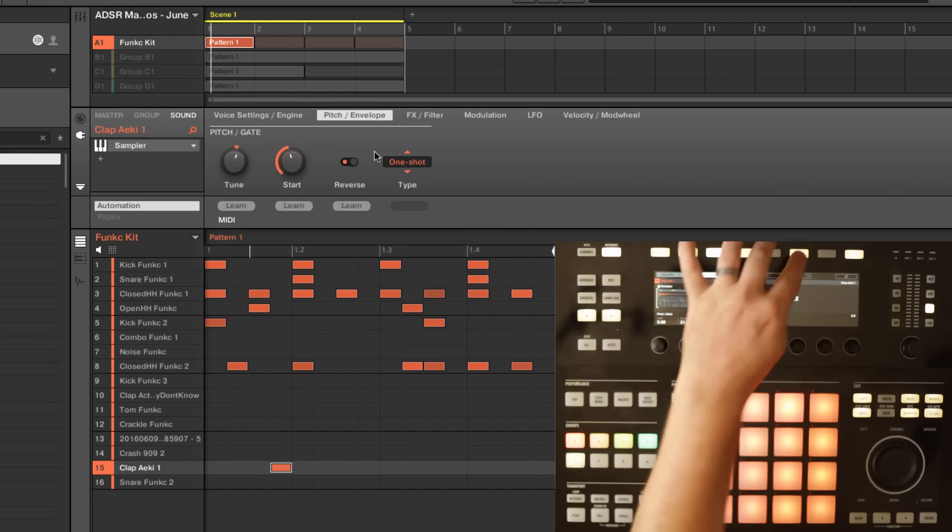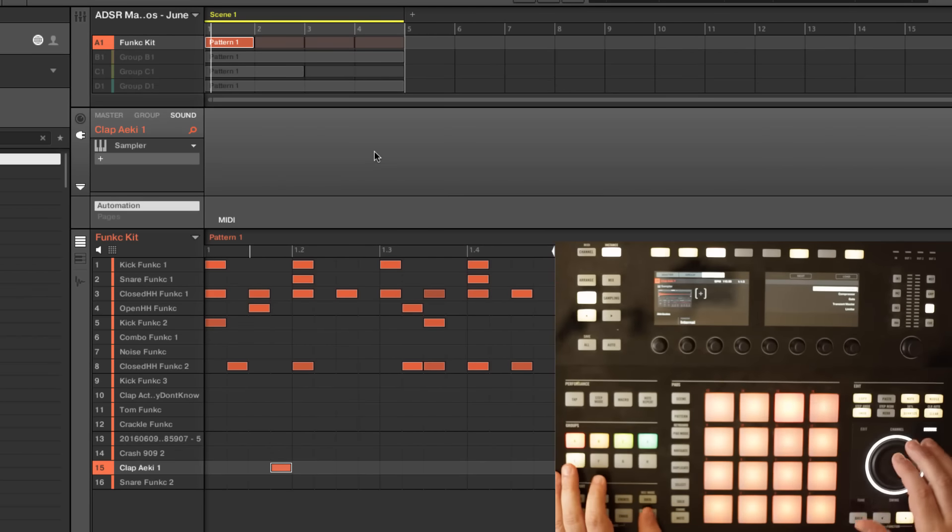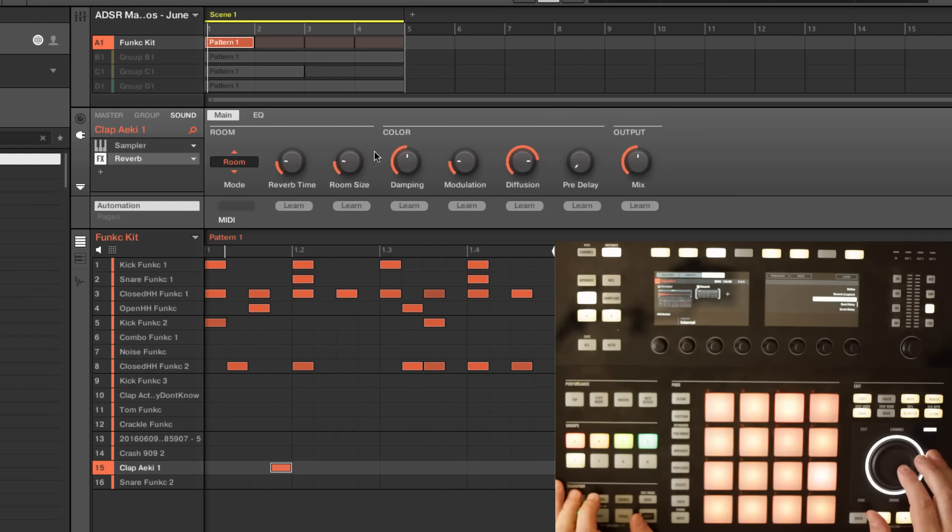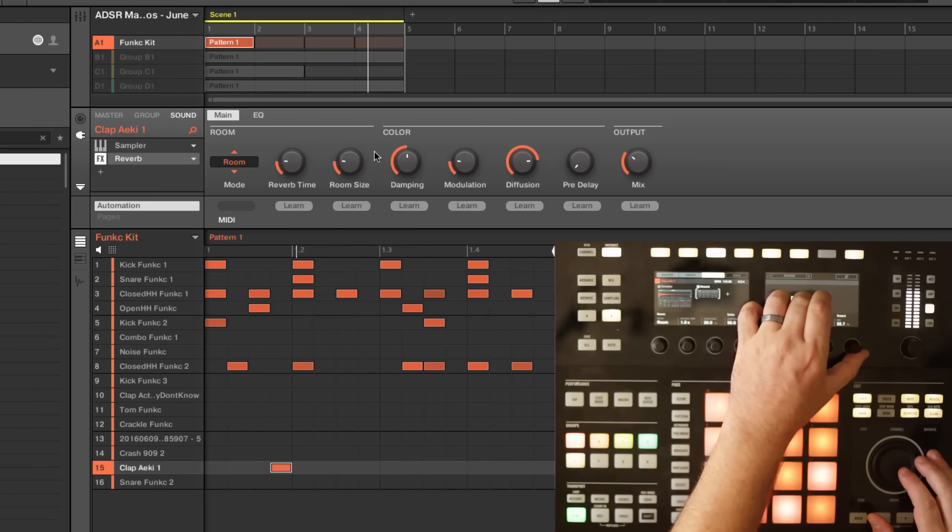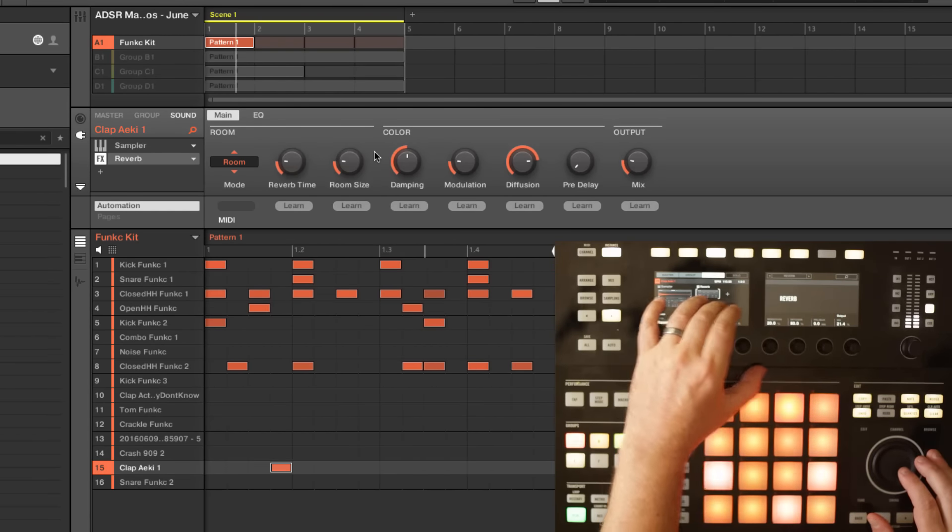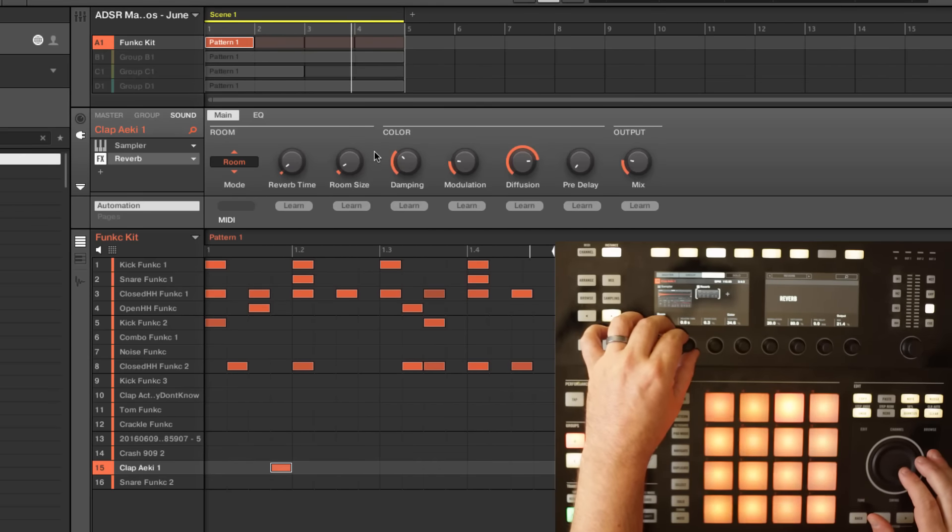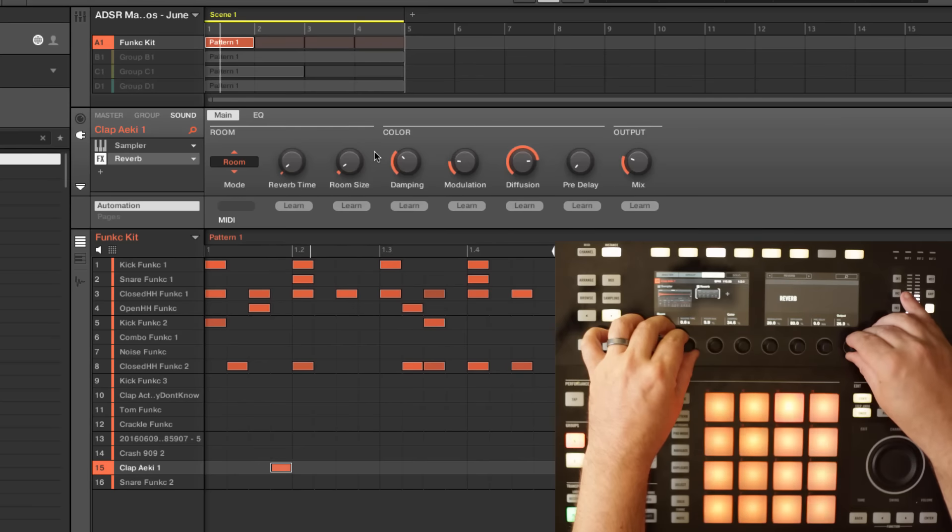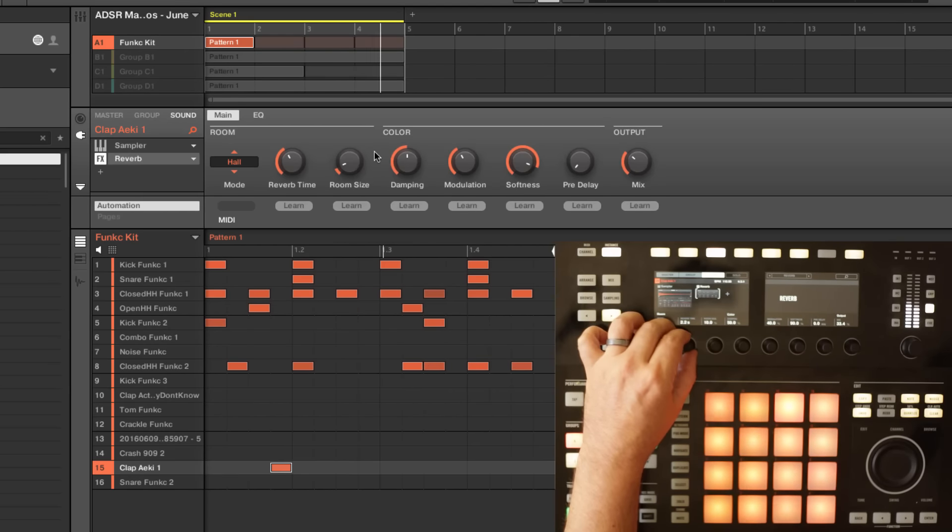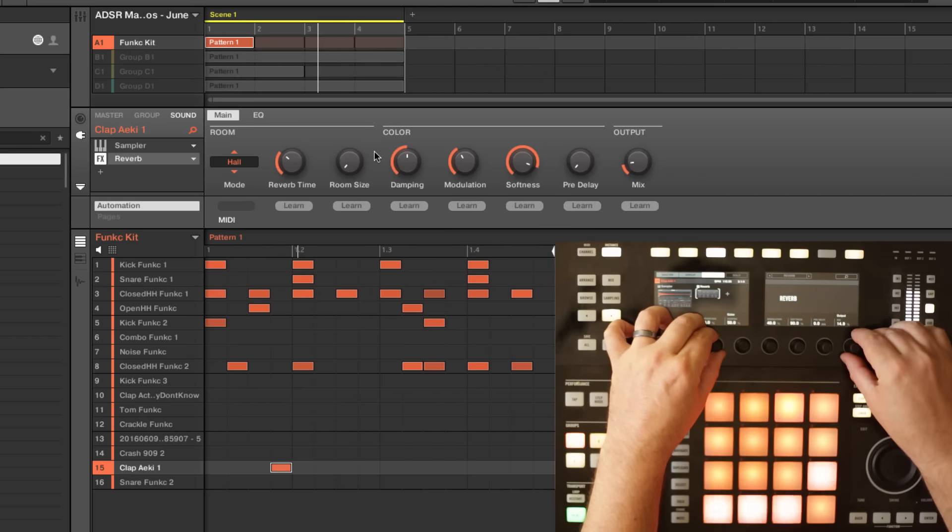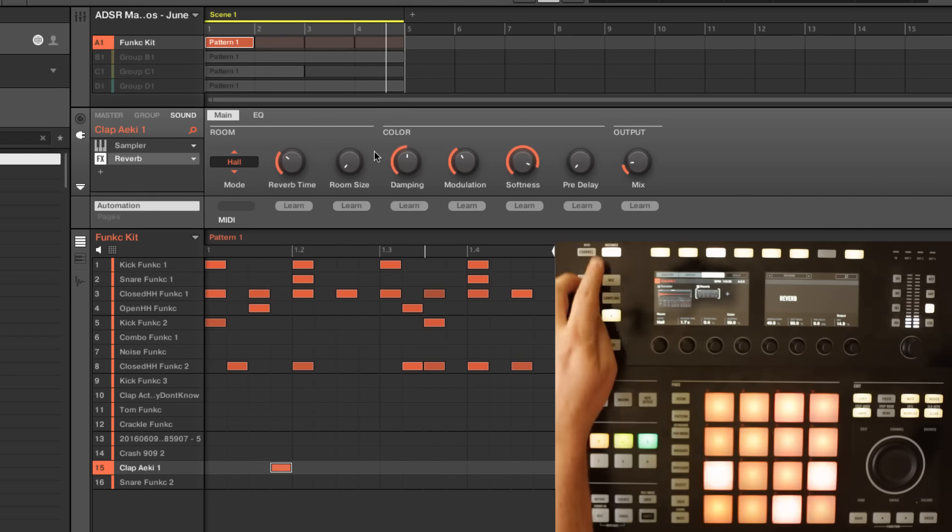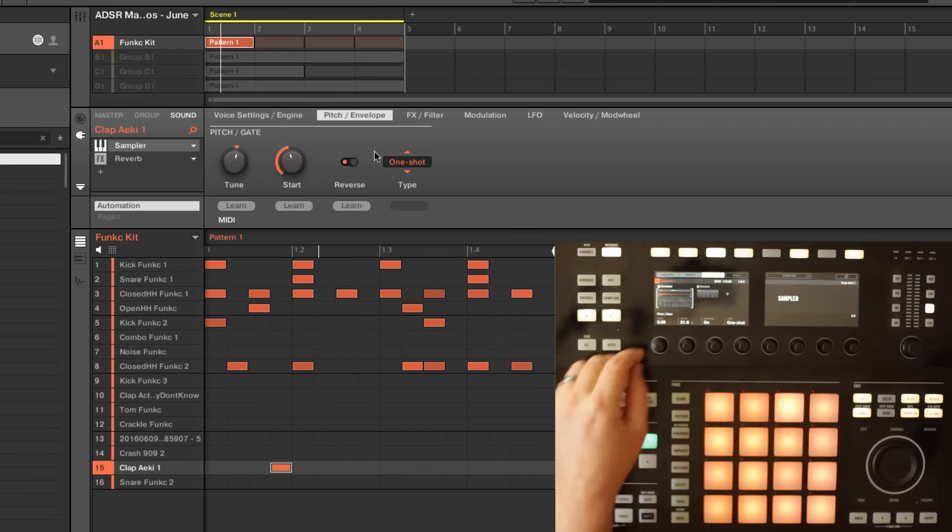And it can also be nice after that to come in and maybe add some type of a reverb. And so that throws things out of whack a little bit, but that's no problem, just come back and adjust.